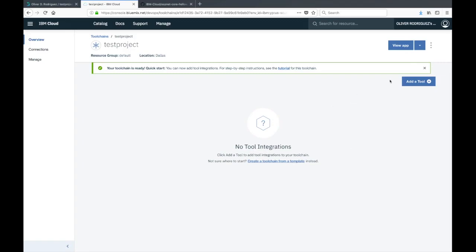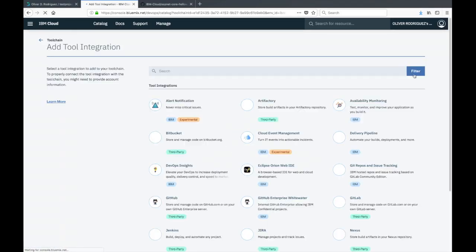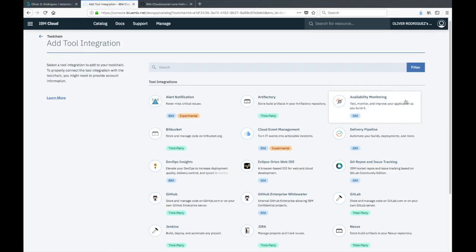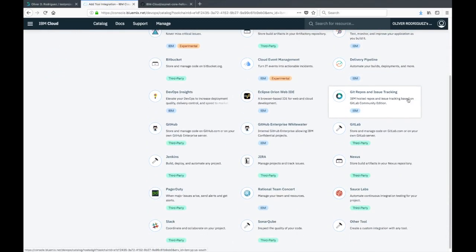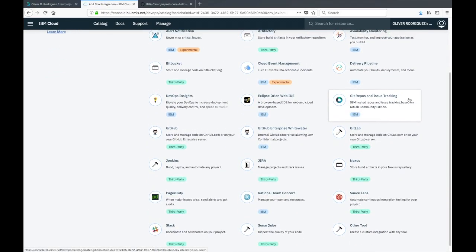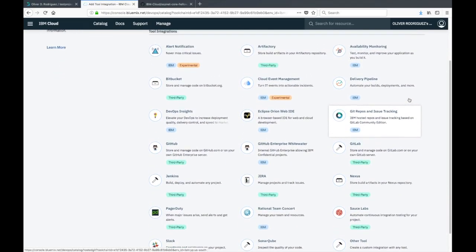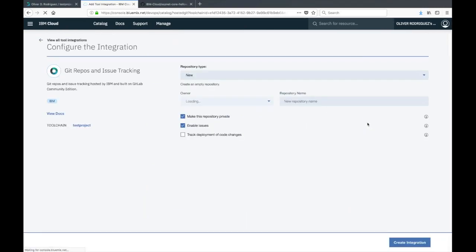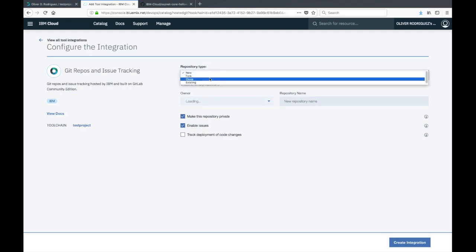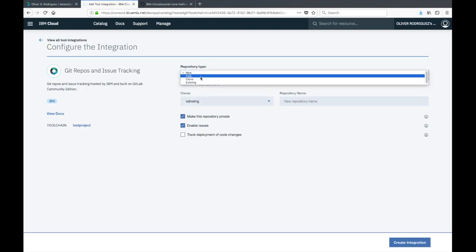There you have it, you have a toolchain. It's pretty empty right now, so let's go ahead and add some tools. Click on the add a tool button on the right side. You can see here a catalog of different tool integrations available. There's only three that we're really going to use. Let's get started with the git repos and issue tracking.